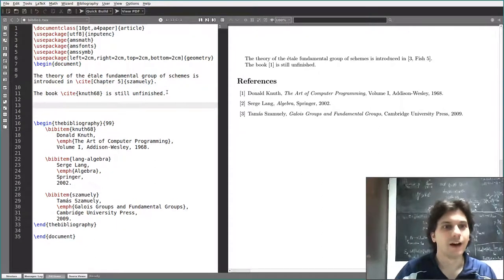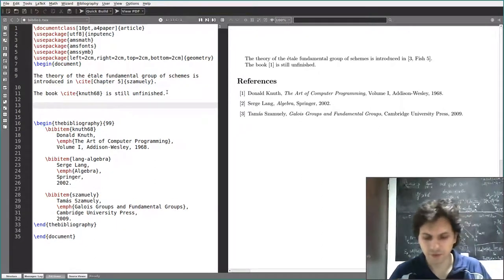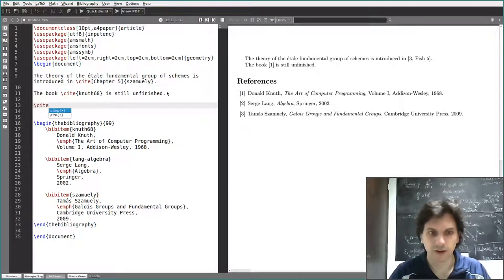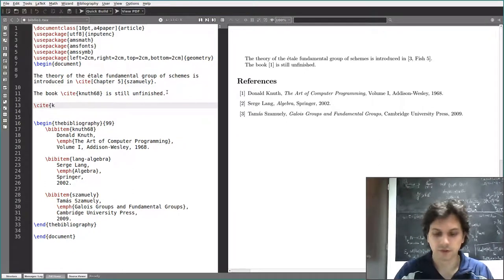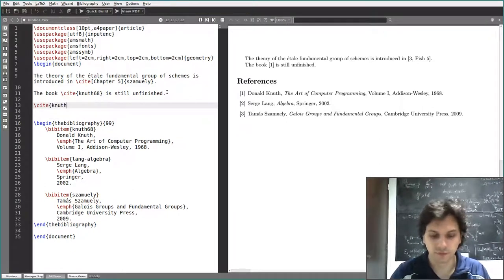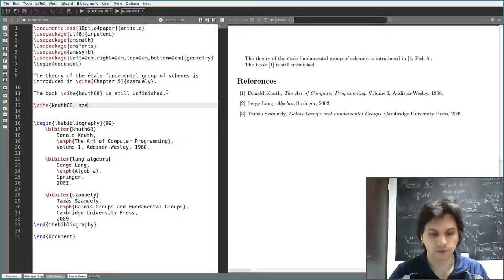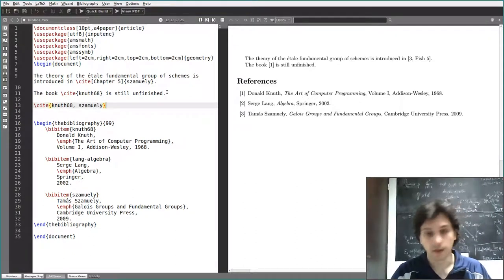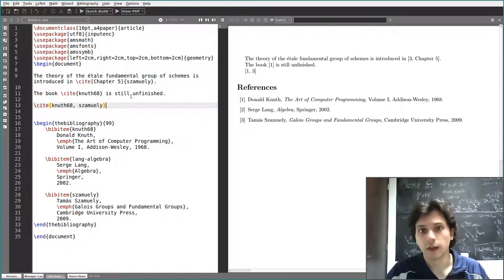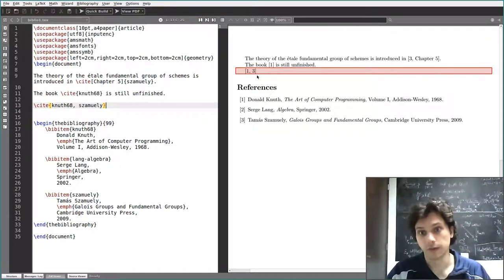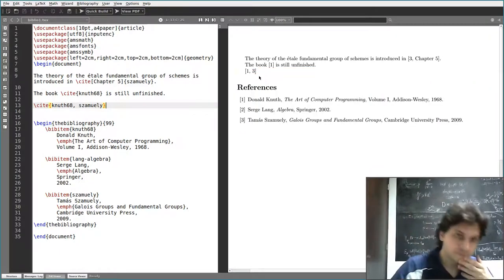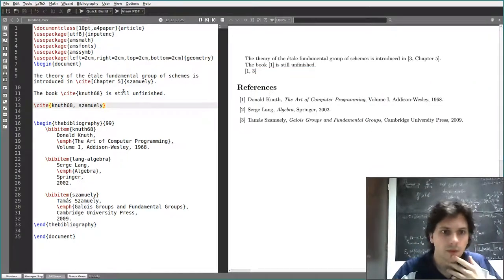Another way to use it is to cite multiple sources at once, so you can cite both the Knuth book and the Samueli one at once, and it's going to appear like this, separated by commas.